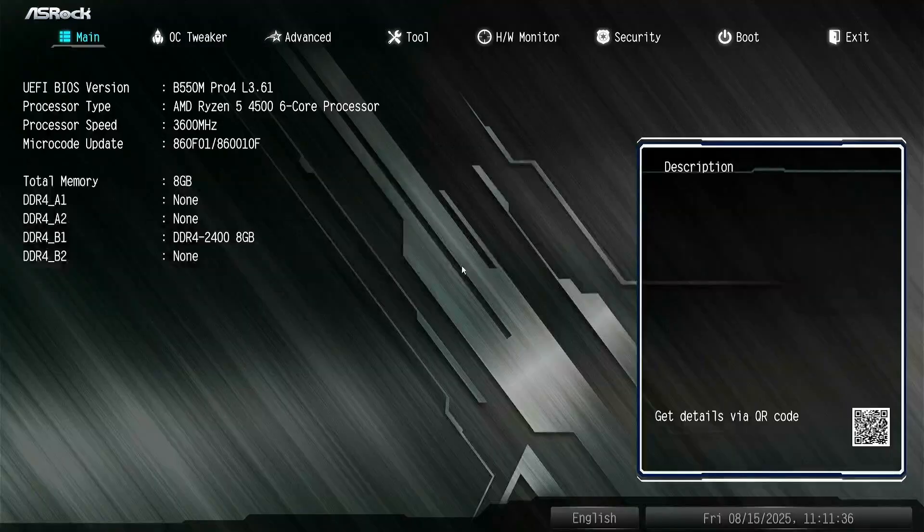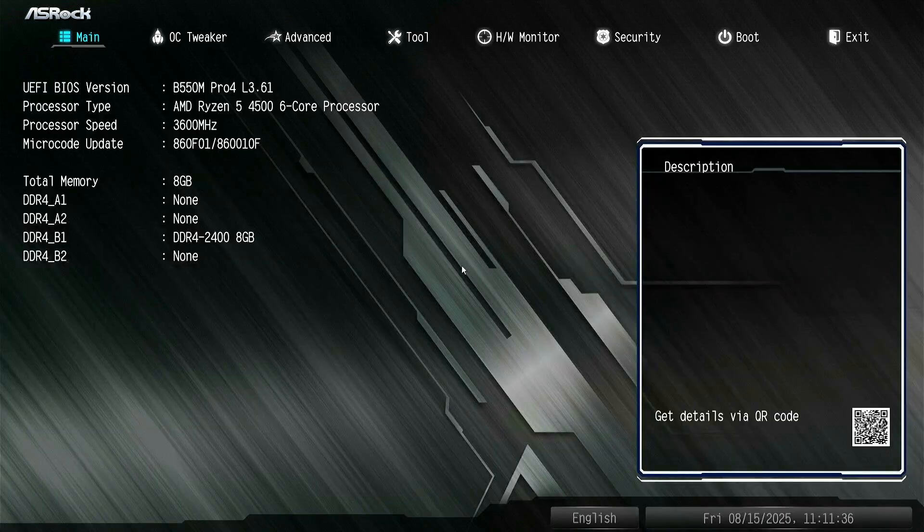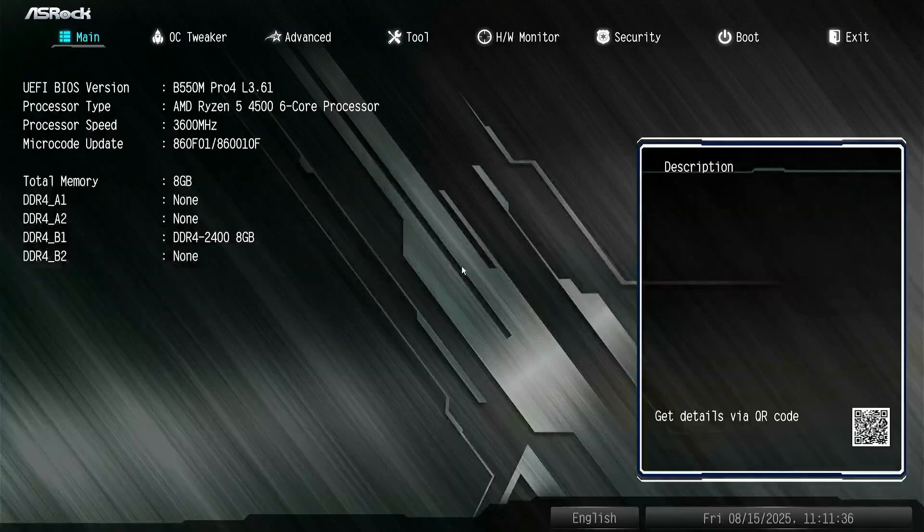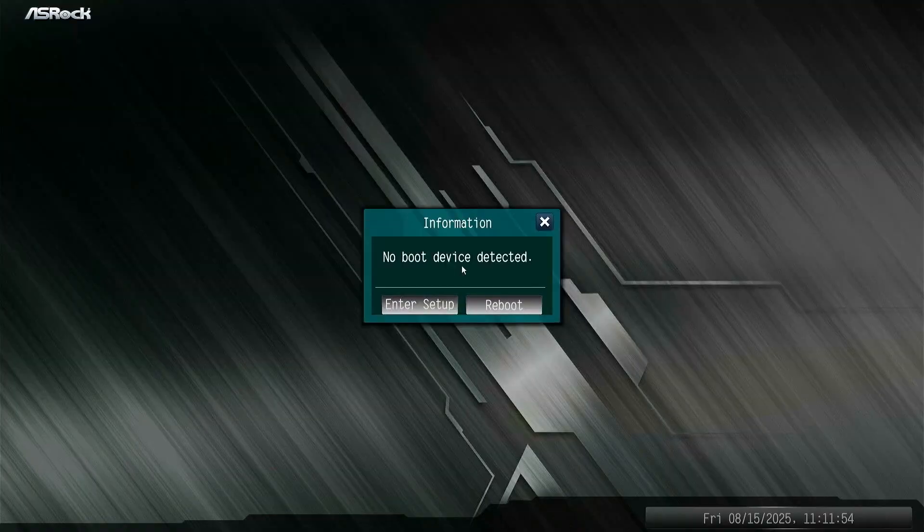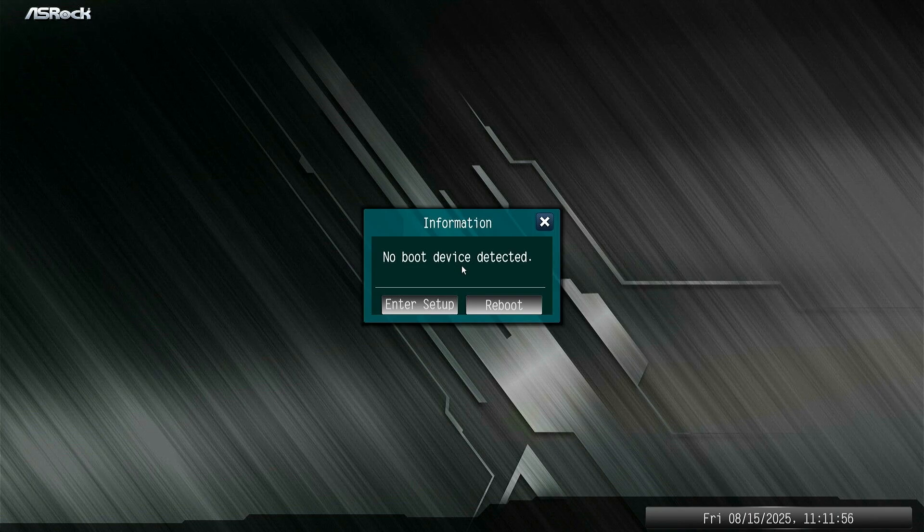In some cases, once Secure Boot is enabled, you may lose access to Windows and encounter an endless BIOS loop. When you access the Boot Device menu, you will see no drive to boot from.